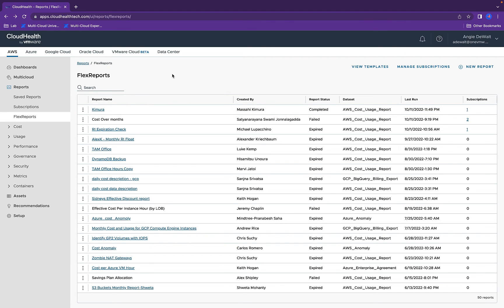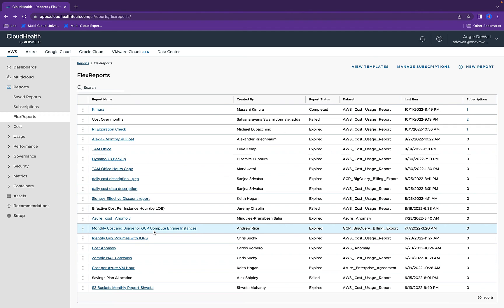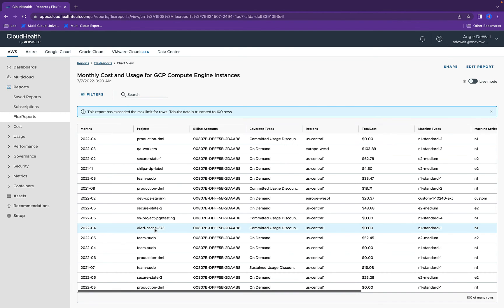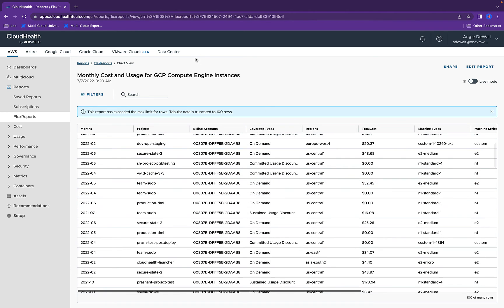A sample flex report could be the monthly cost and usage for GCP compute instances. This has the different types of instances, on-demand, committed regions, as well as these costs.